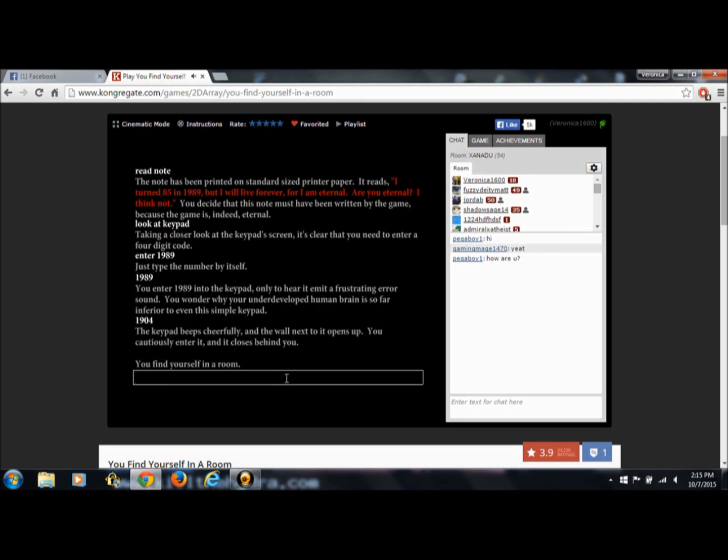The keypad beeps cheerfully. And the wall next to it opens up. You cautiously enter it and it closes behind you. You find yourself in a room.